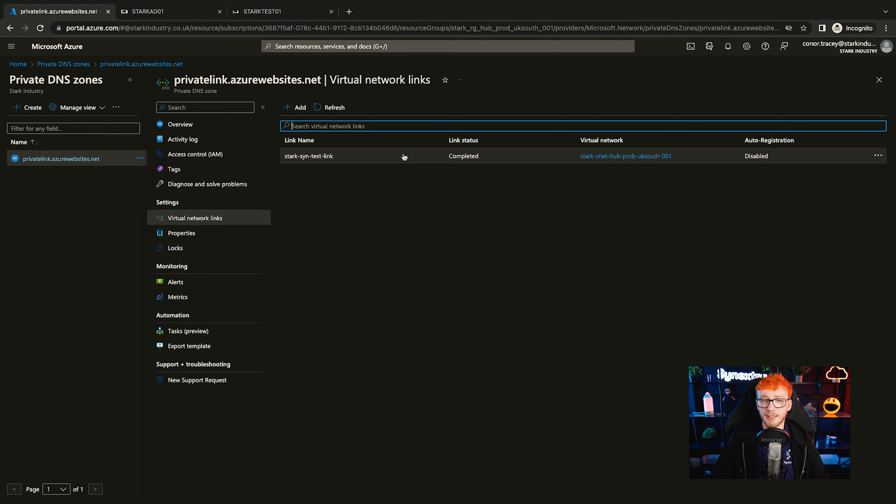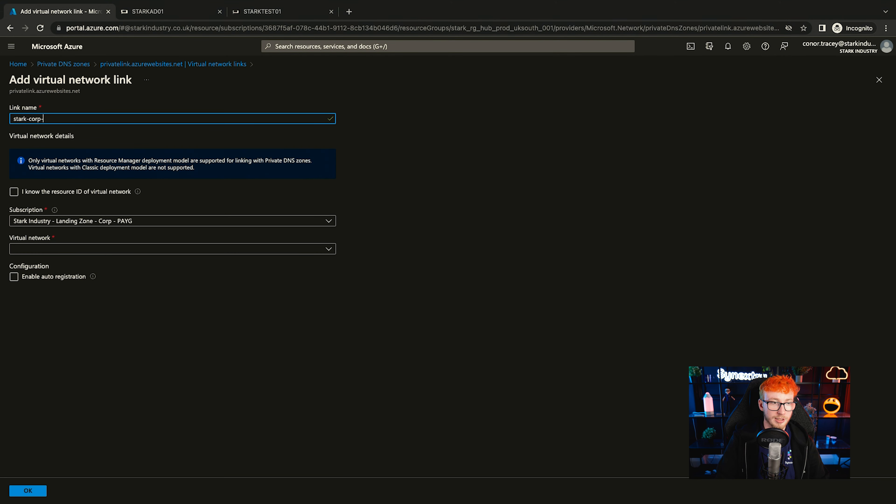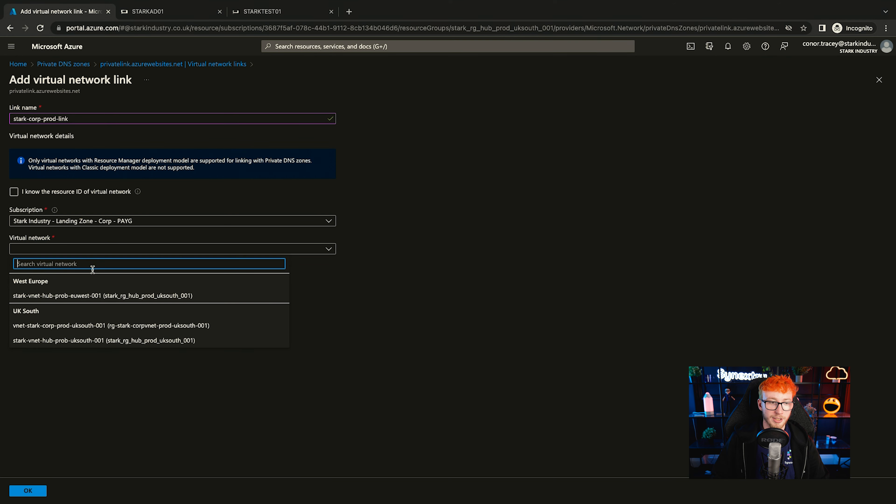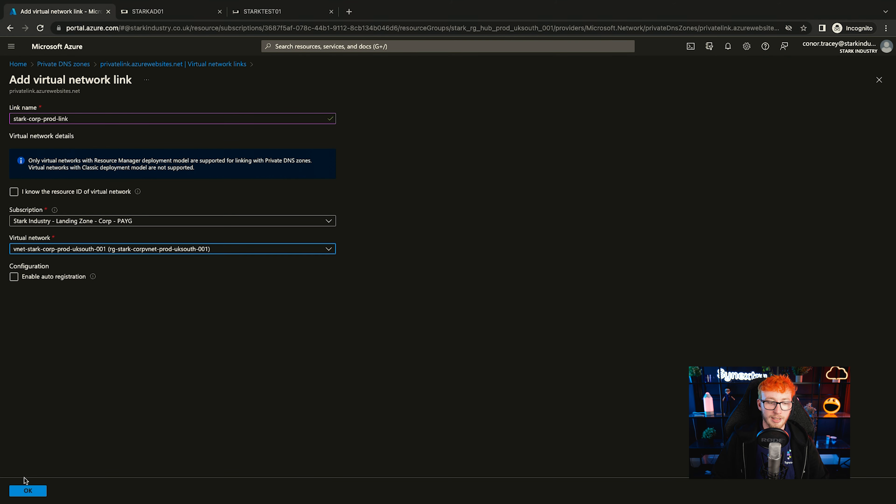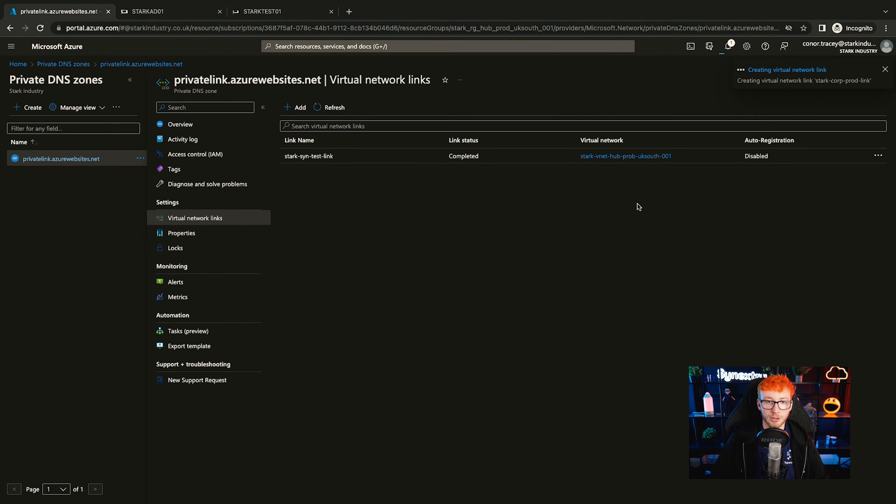If you needed another virtual network to have access, it's very simple. You just add it in. We'll just call this one start call prod link. And then from there, you can just select the virtual network that you want and very simply just create it. That should only take a few seconds and that will give that virtual network access.